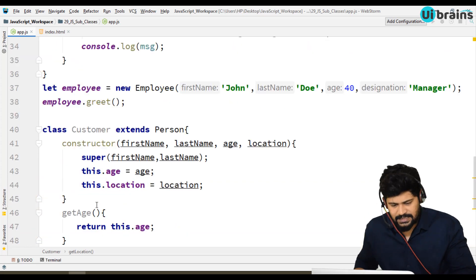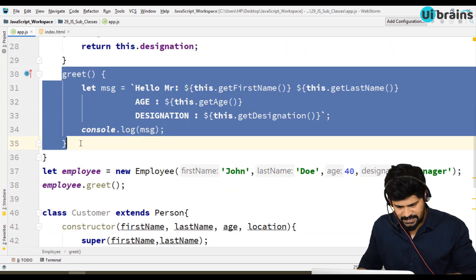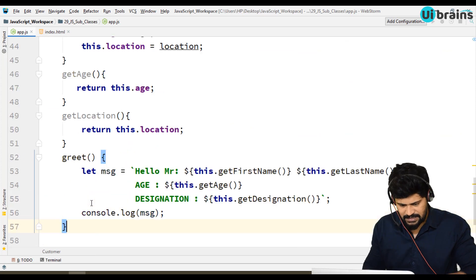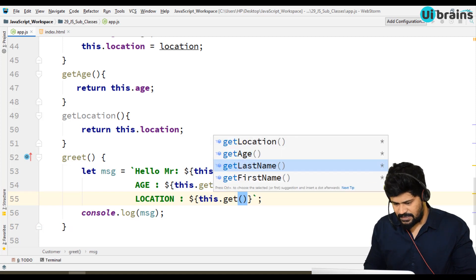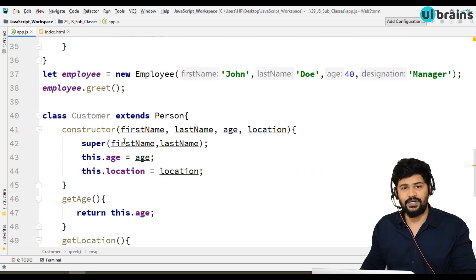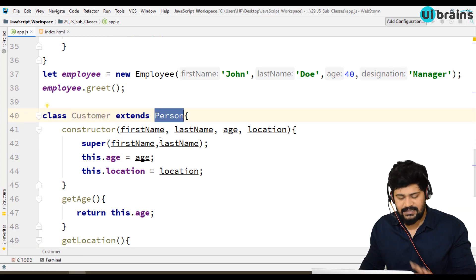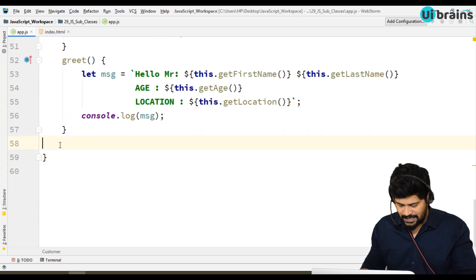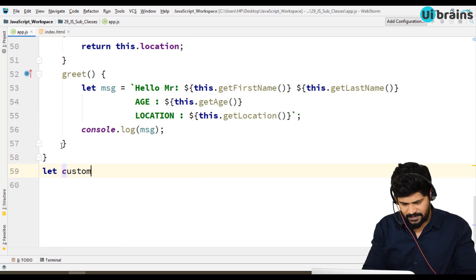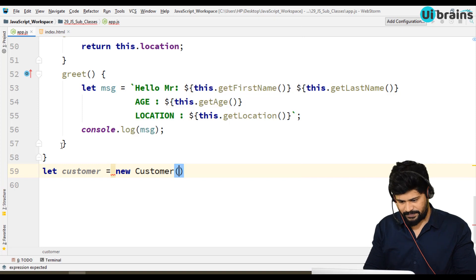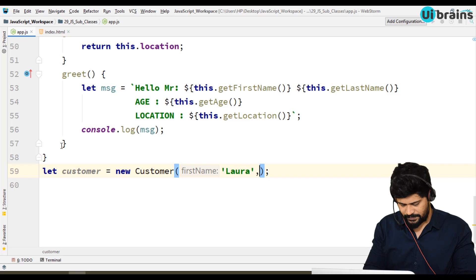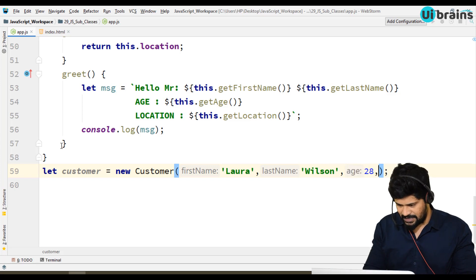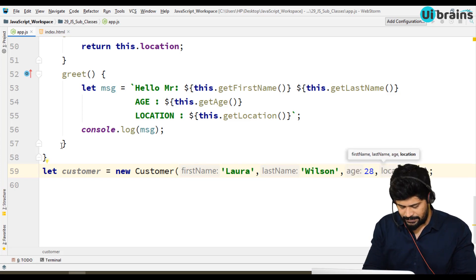If you want to make a greet function here as well, let's copy the same greet and paste it, replacing the age/designation part with this.getLocation. Now we have the Customer class extending from Person. Let's create an object: let customer = new Customer('Lara', 'Wilson', 28, 'USA').